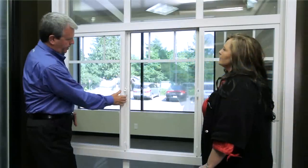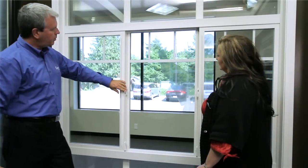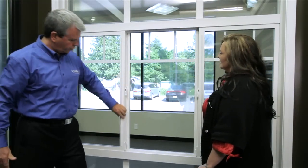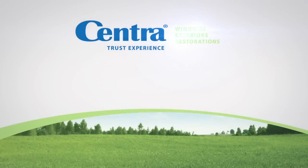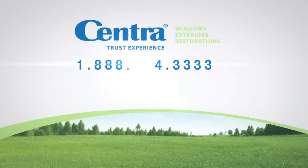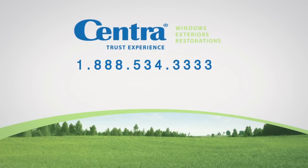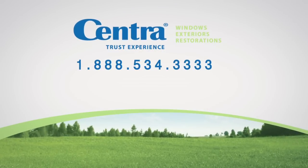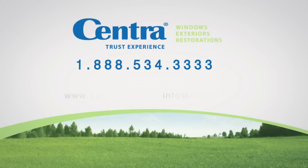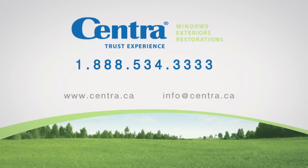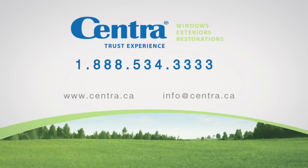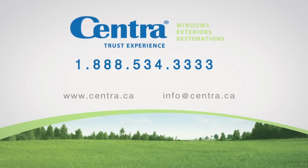To book a showroom tour or a personal in-home consultation with one of our experienced representatives, call your local office or 1-888-534-3333. We look forward to hearing from you soon.